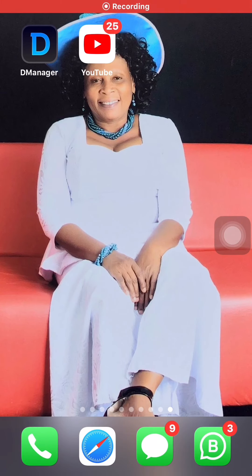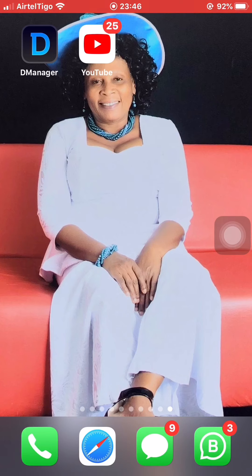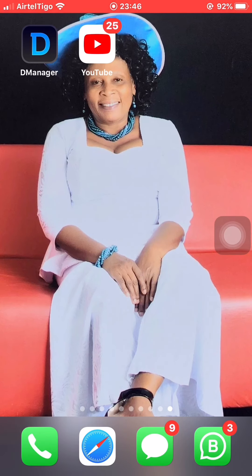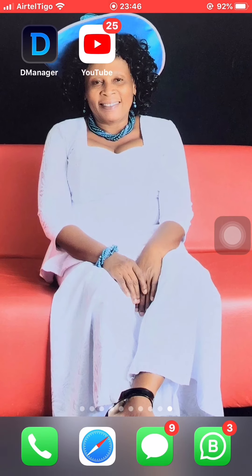Hey, hello everyone, my name is Charles. I want to teach you something very interesting today. I'm on an iPhone and sometimes you wonder how to download videos on an iPhone. This time I'm going to teach you how to download YouTube videos on an iPhone.